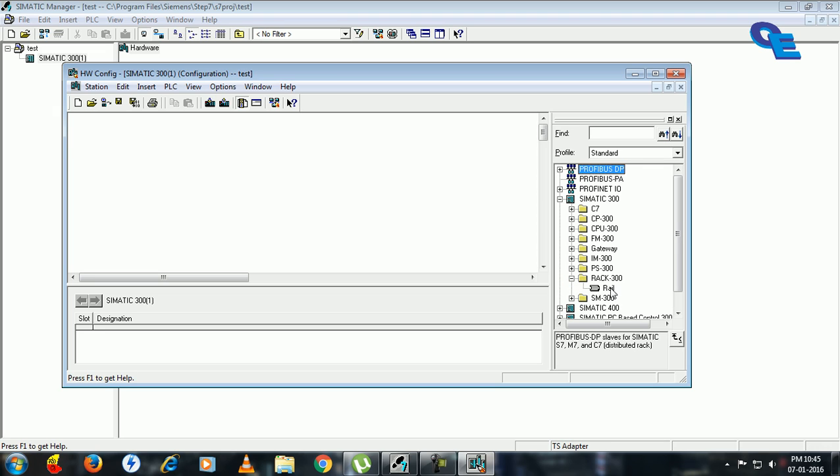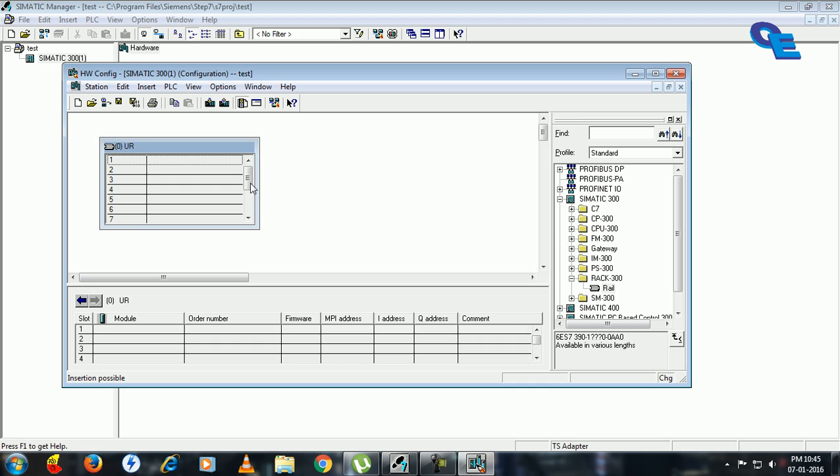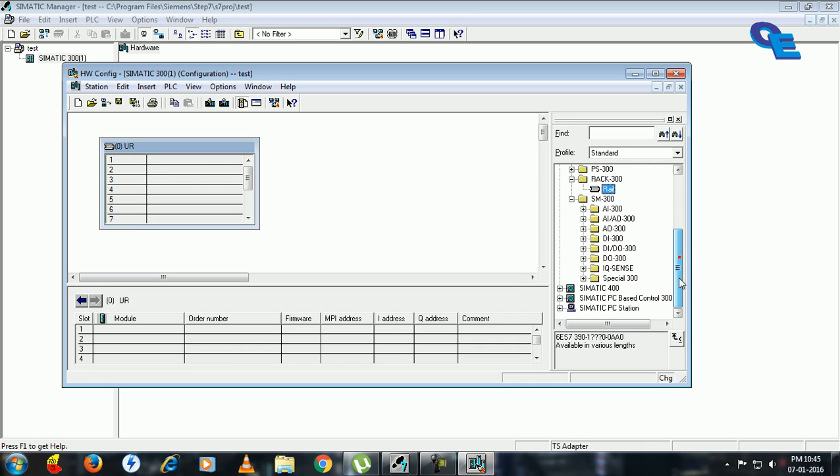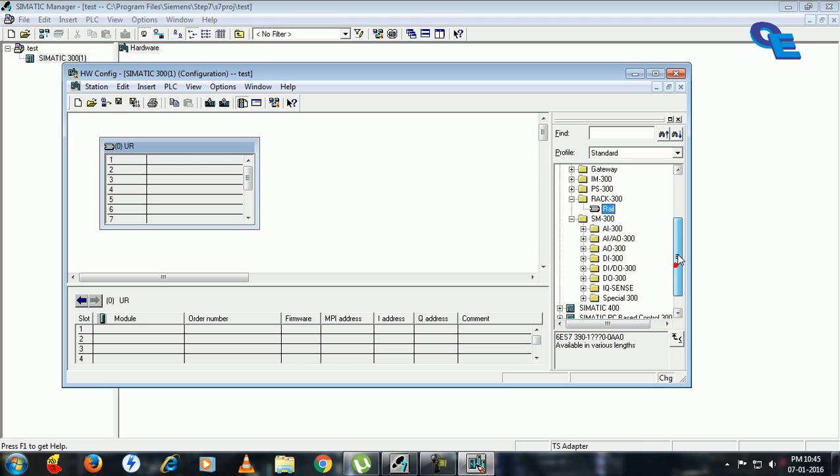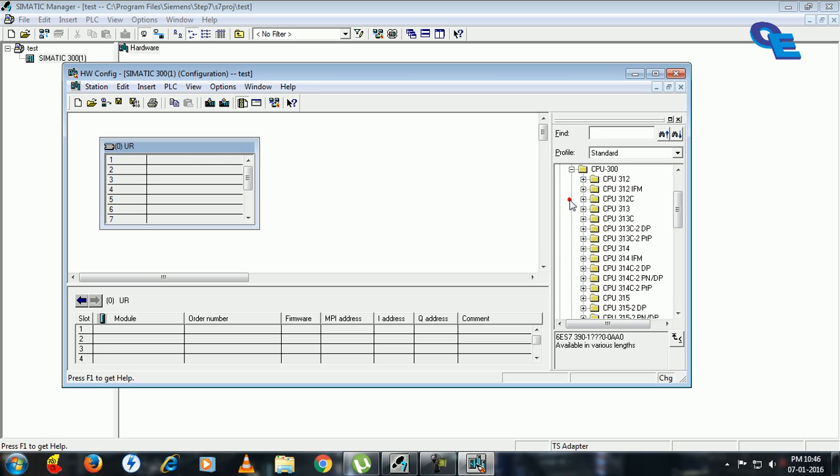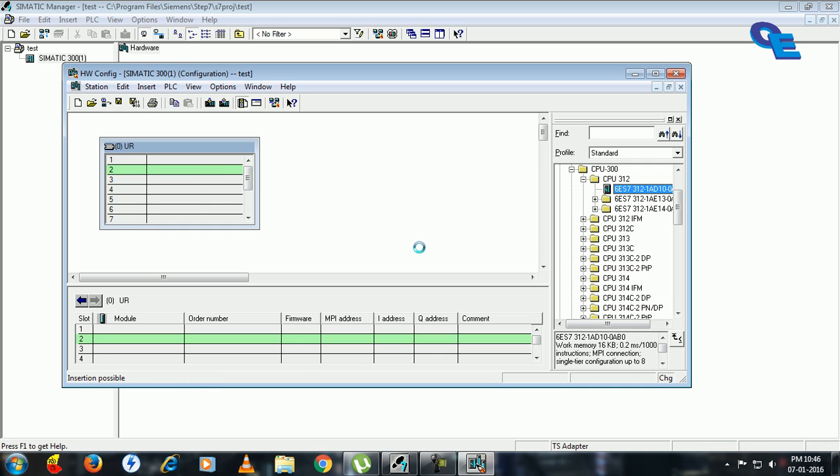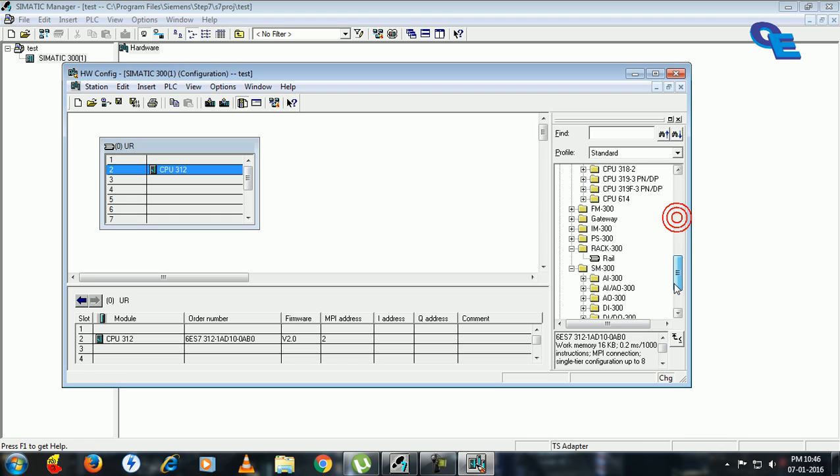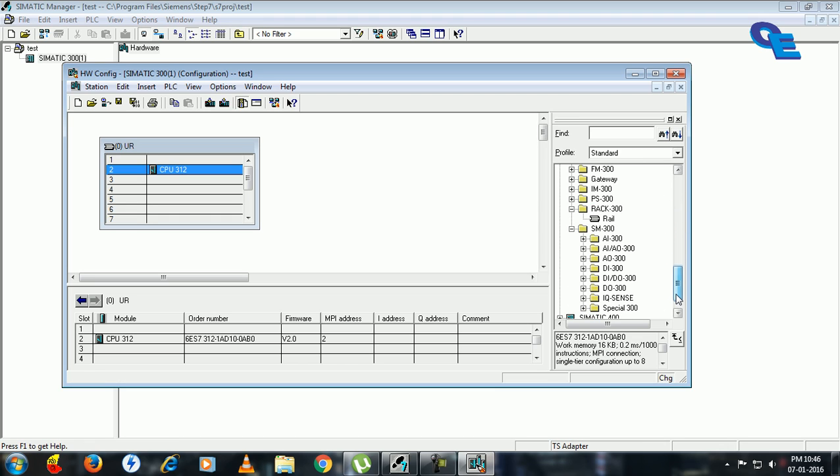Drag and drop it here. Next in S7-300, next we have to select input-output modules. For this, before that we have to select a CPU. I will take a 312. This is our main controller. Next go for input-output modules.